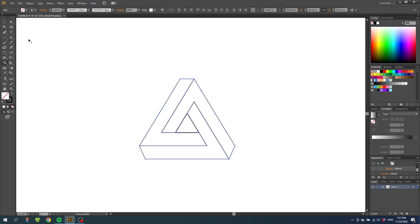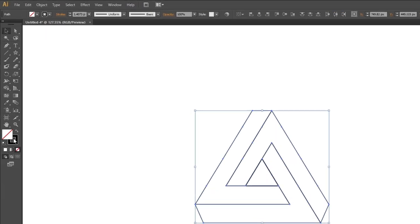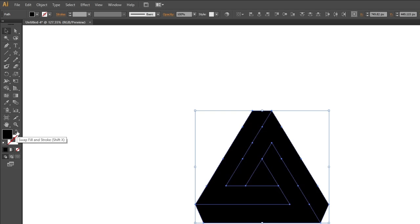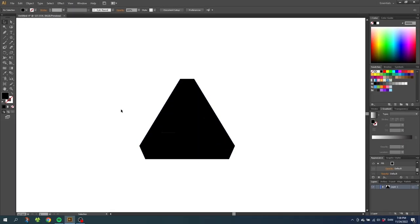Now go to the selection tool and with the entire drawing selected, make the shapes a fill instead of a stroke — click this swap button right here. As you can see right now this doesn't look correct, and that's because we have a lot of triangles inside the middle of the shape from when we were building the shapes in the beginning. So delete all these triangles one by one.